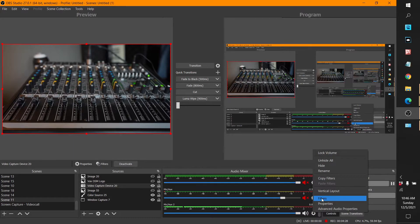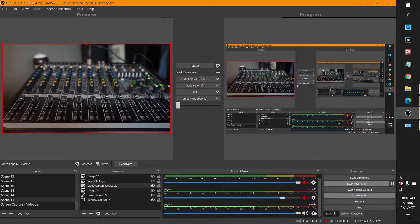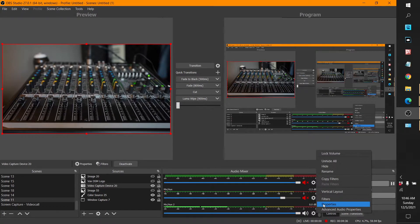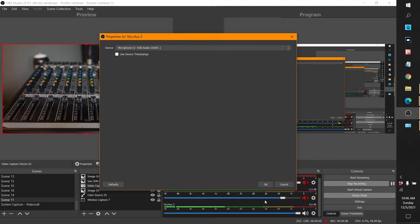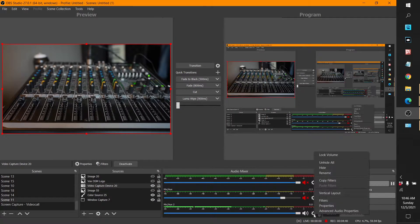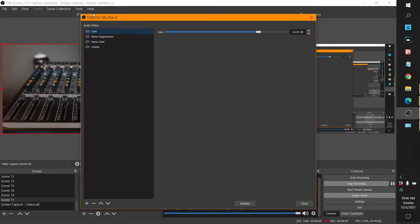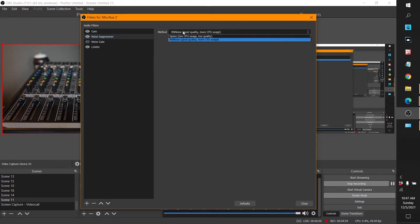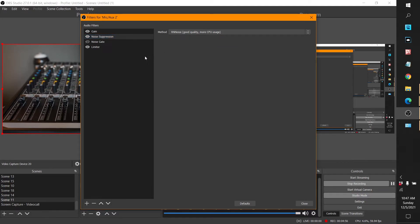Then if you come into OBS Studio — not FL Studio, OBS Studio — go to the properties for your codec. This is assuming you already know how to choose your codec and audio device. Come into Filters and add: Gain, Noise Suppression, and Limiter. Gain just turns up the volume — I can control the volume if it's too low for some reason. For Noise Suppression, I just leave it on the default it chooses first.